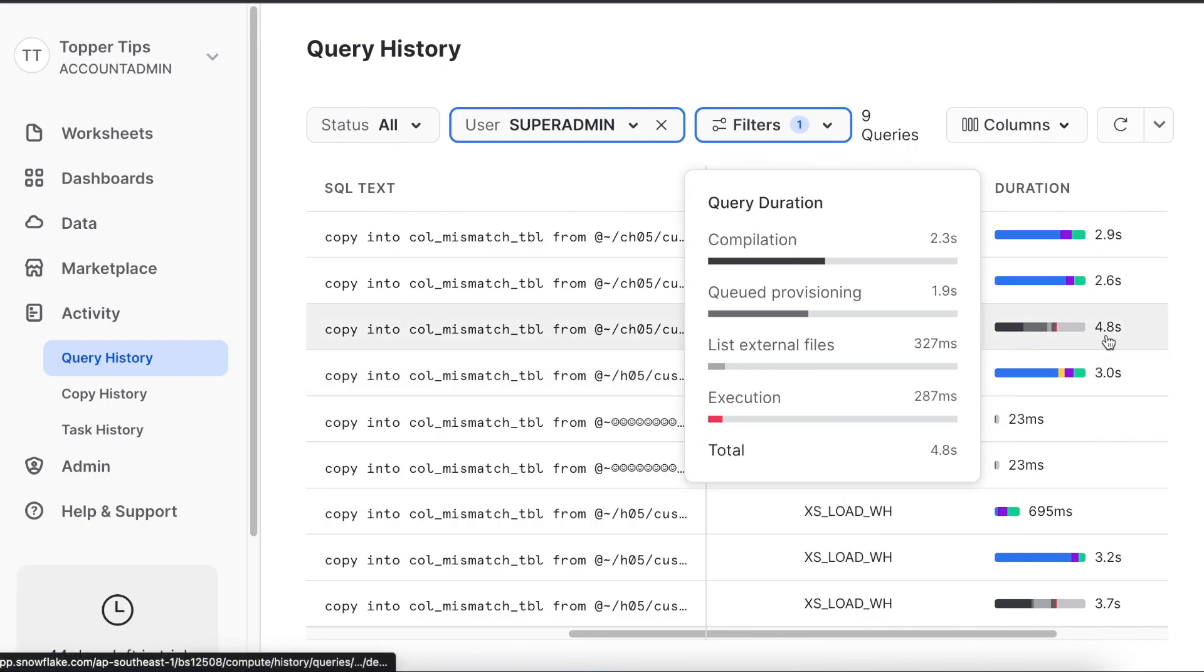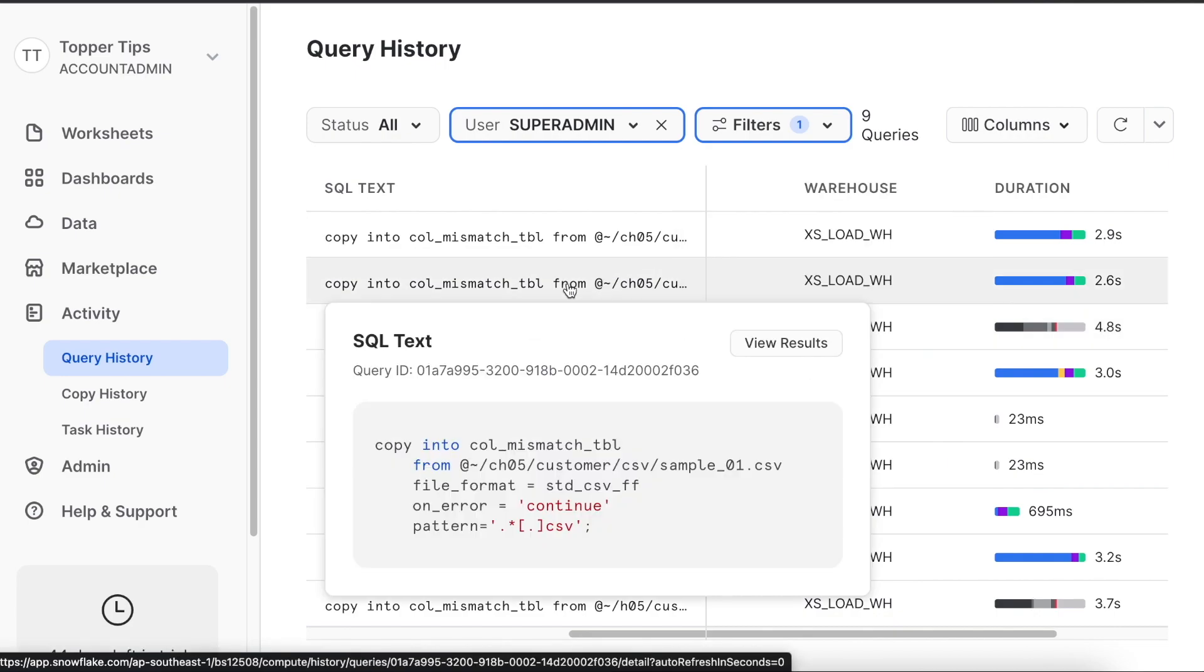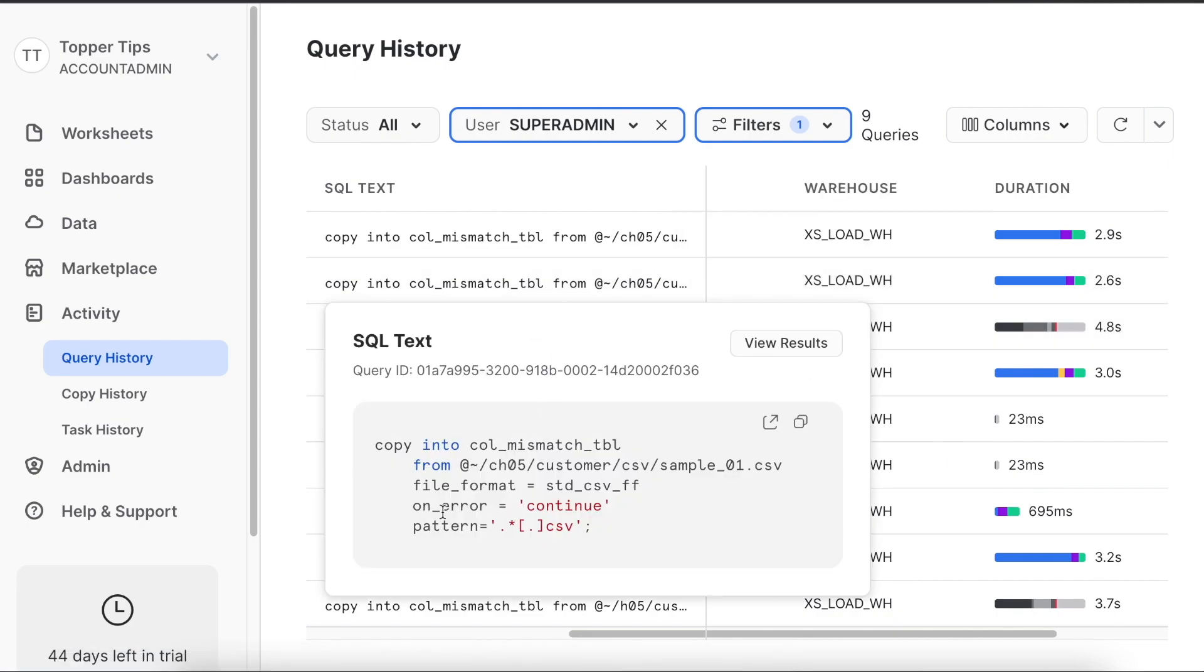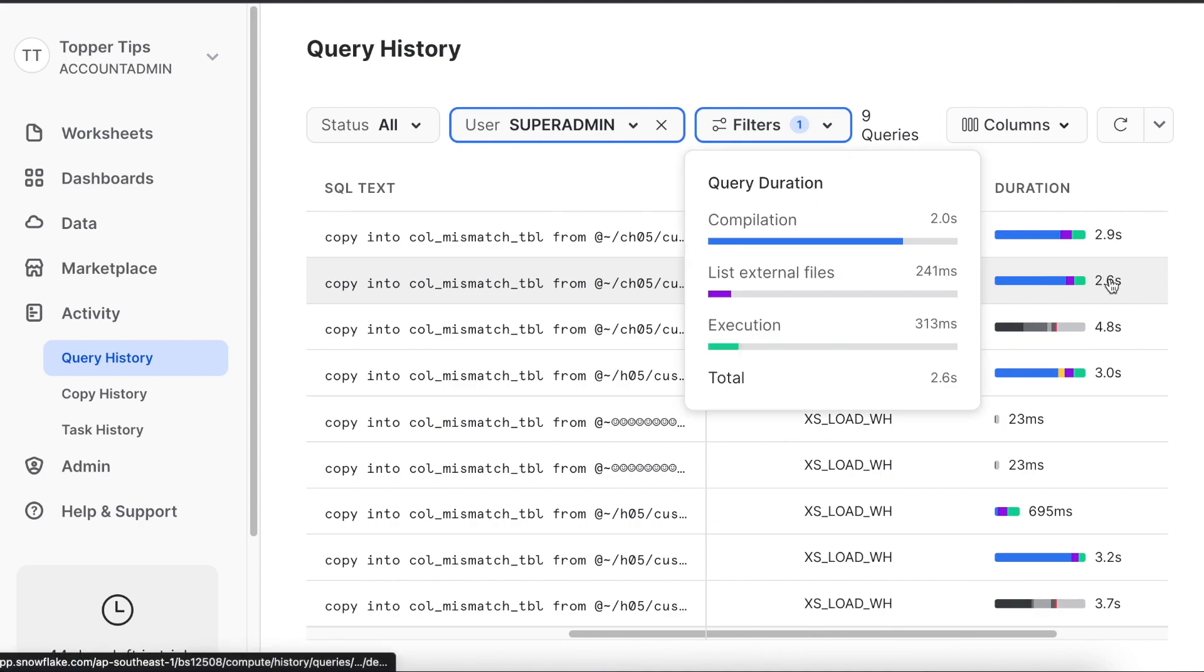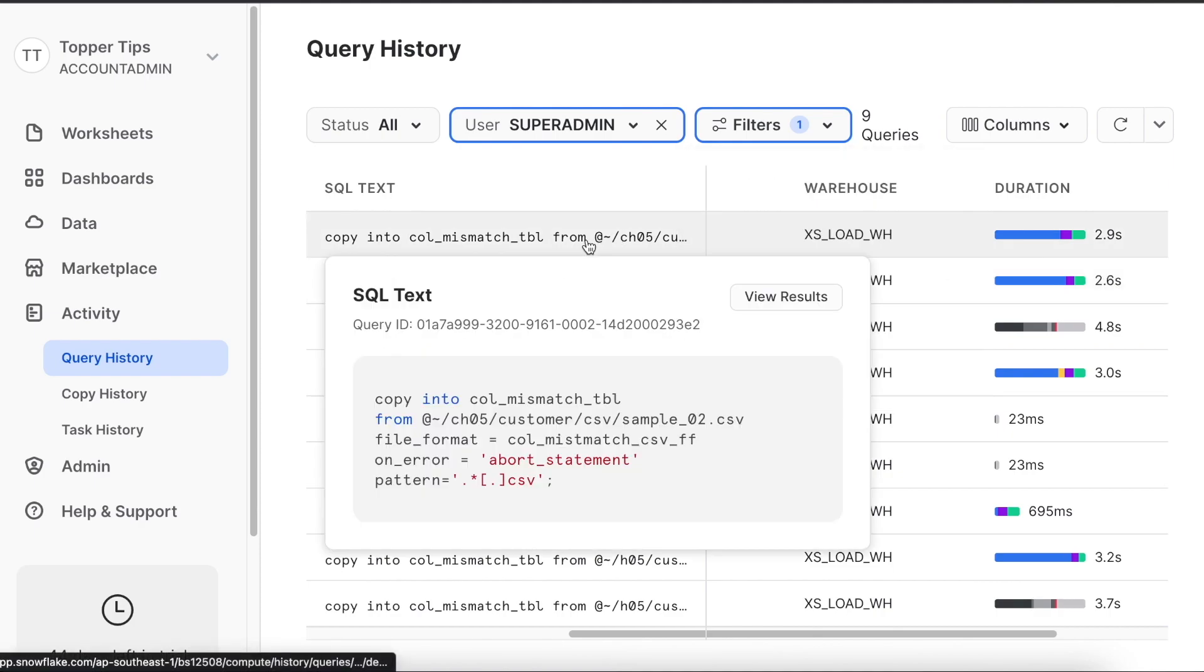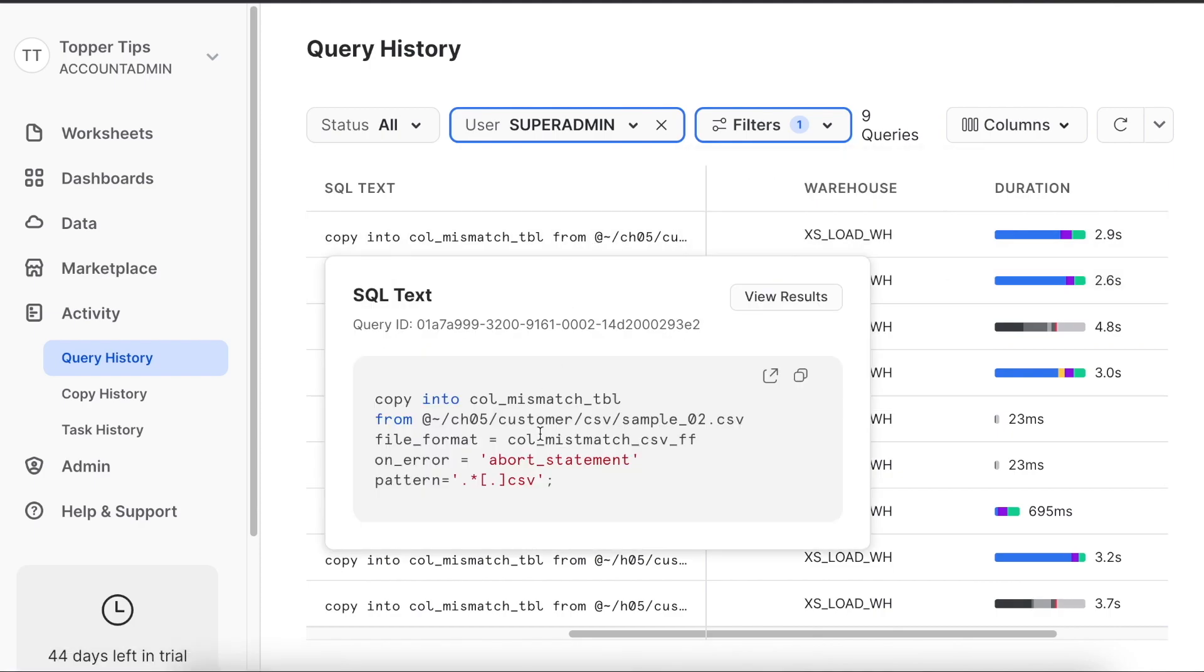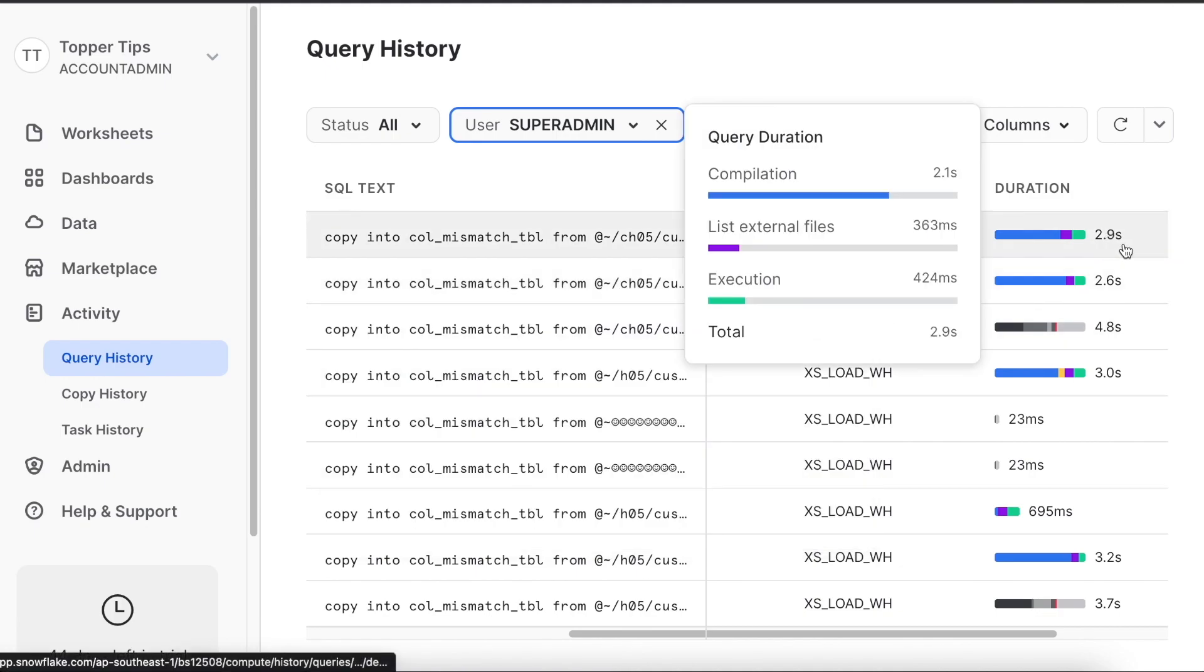If you look into the first copy command where everything failed, it took 4.8 seconds. On the second copy command where on_error equals to continue statement was there, it took 2.6 seconds. However, in the third copy command where we used column mismatch file format and abort statement, it took 2.9 seconds.